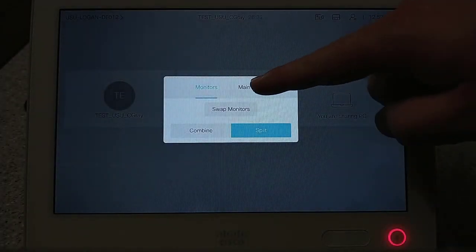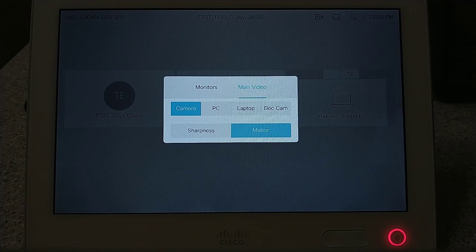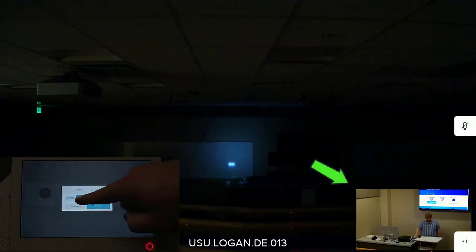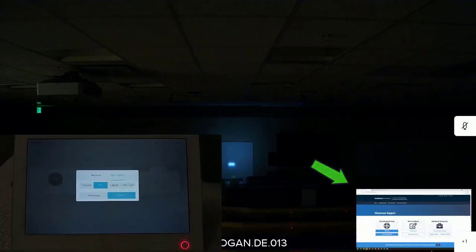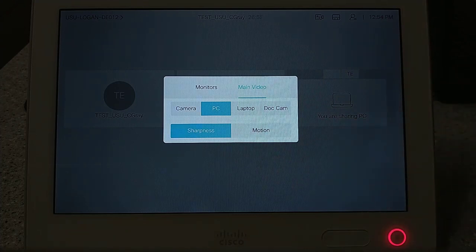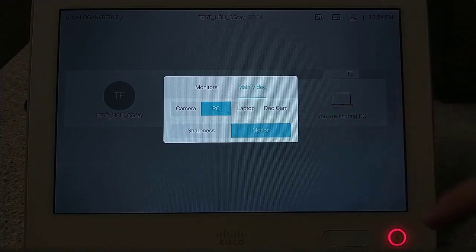The Main Video tab allows you to choose what source you want to be your camera feed. Normally set to Camera, you can manually change this in certain situations. This feature is used when showing high-quality videos or motion pictures in a broadcast environment with other sites. By making the shared content source the main source, it increases the frames per second and quality of the outgoing video. You can also select which form of content you are sharing: Sharpness is best for things like PowerPoint presentations and Word documents, creating a sharper and more clear image. Motion is for videos and other captured motion, creating a better quality picture that is less likely to lag or skip.